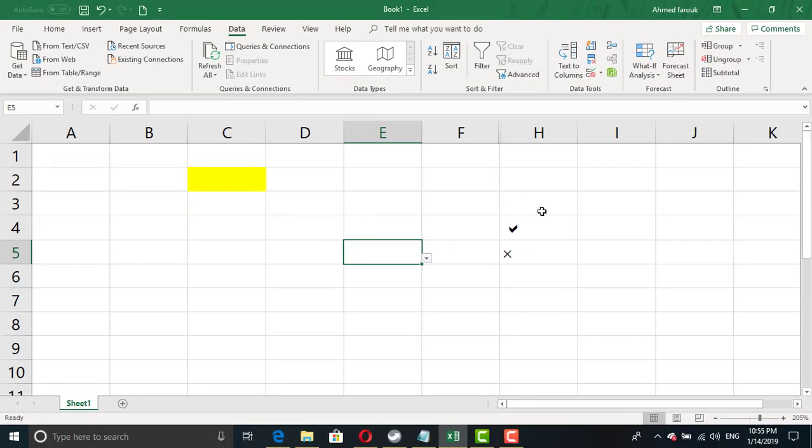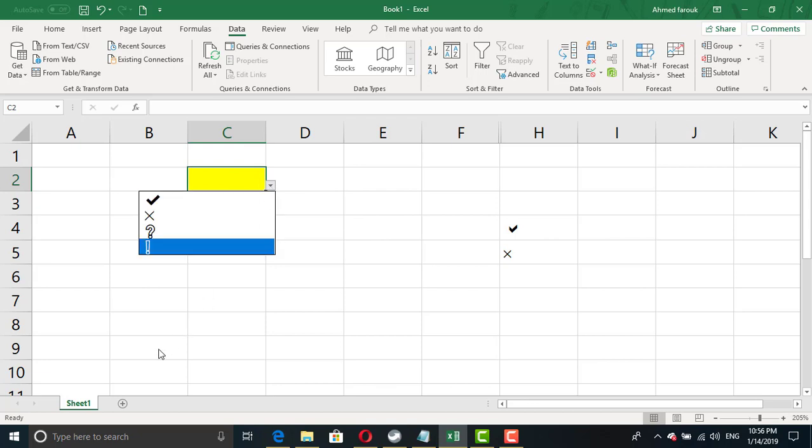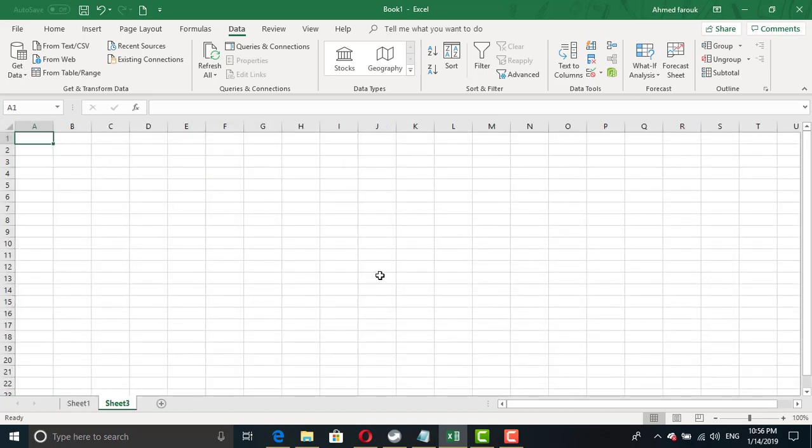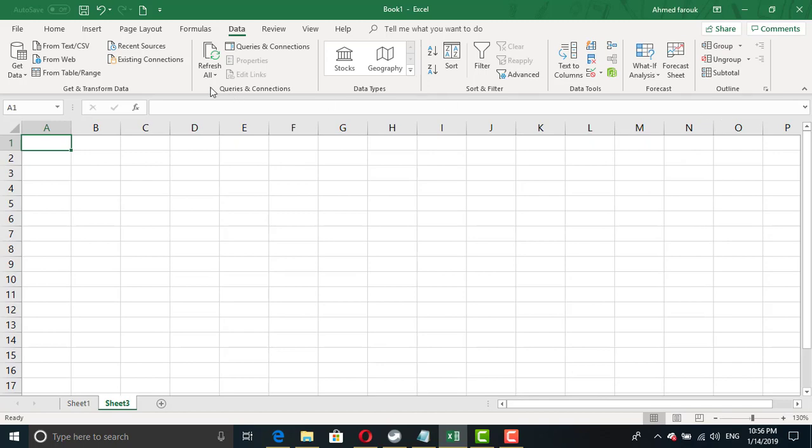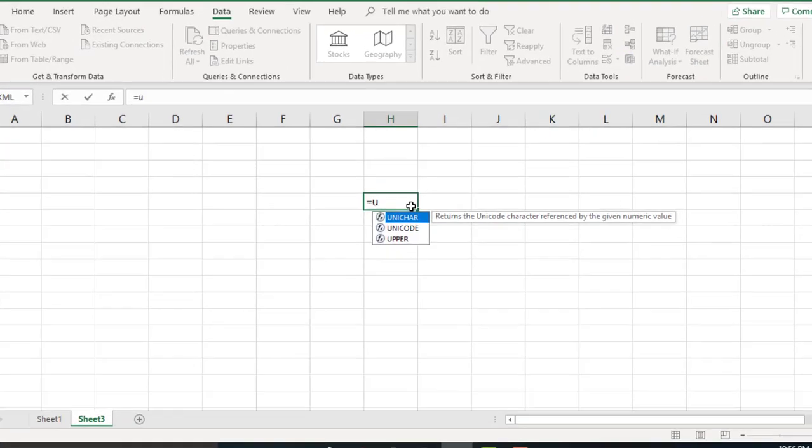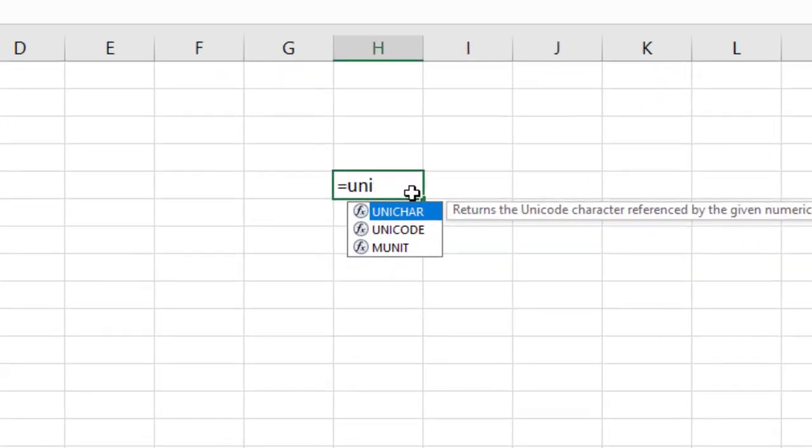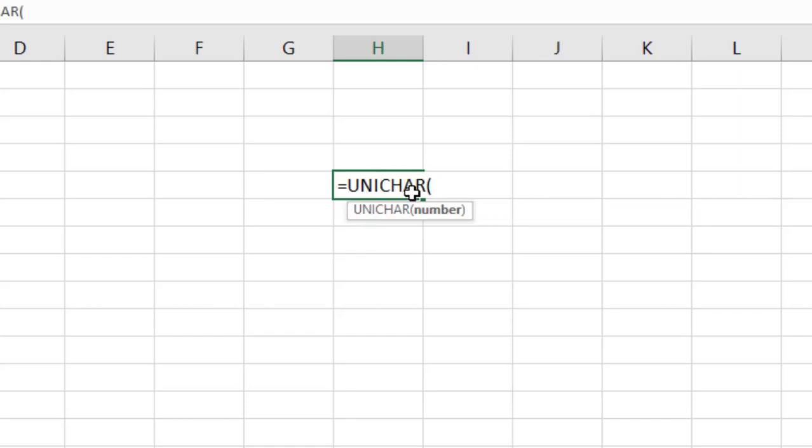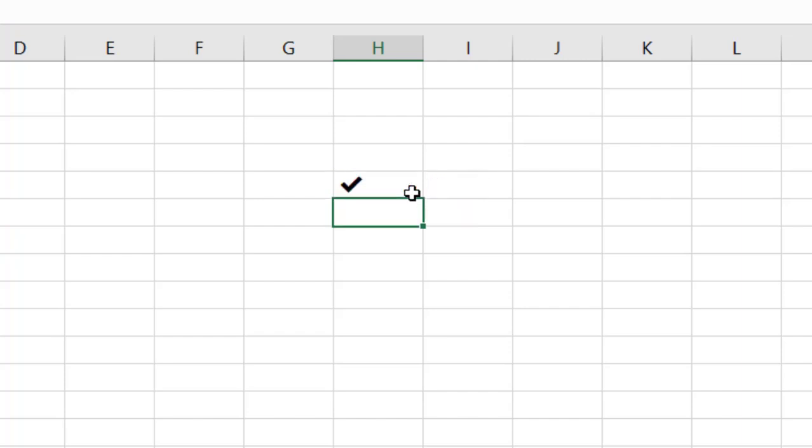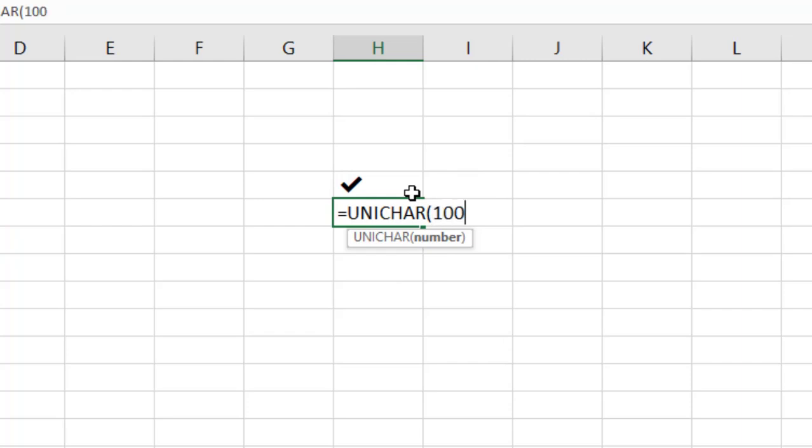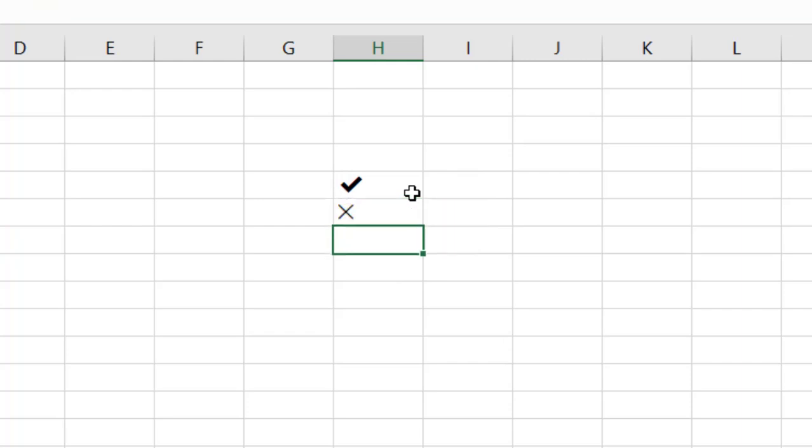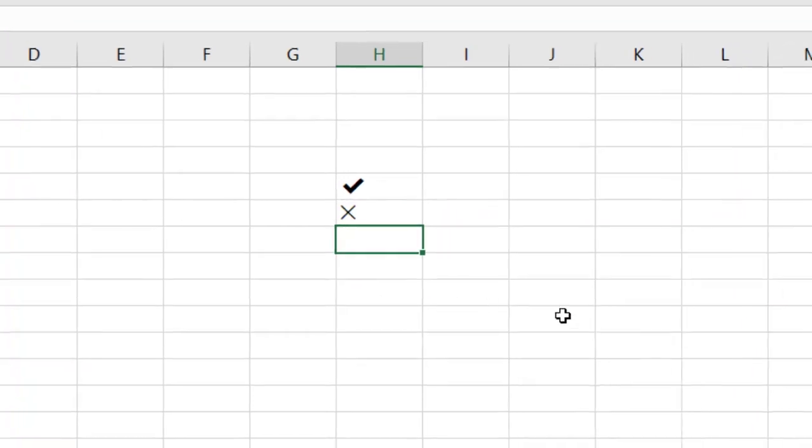To do so, we are not going to insert the symbol using insert symbol, but we are going to use Unicode or unique character to display the symbol. Any symbol has a unique code. So if I type the unique code or unique character for that symbol, let's say 10004, it will display the checkmark, while 10005 will display the X. Should I memorize this? Of course not.